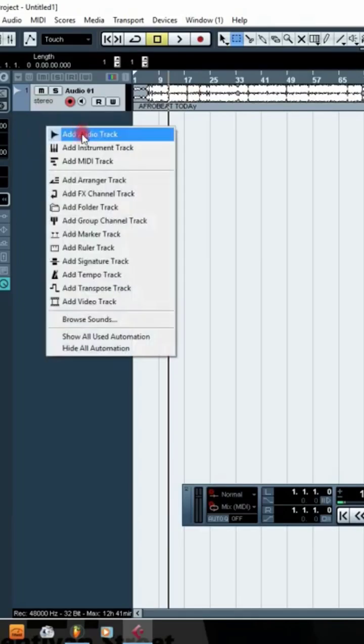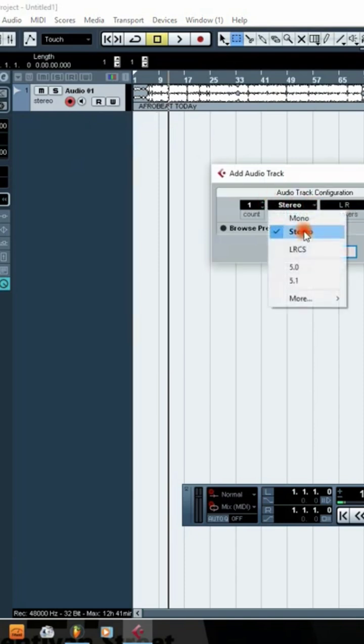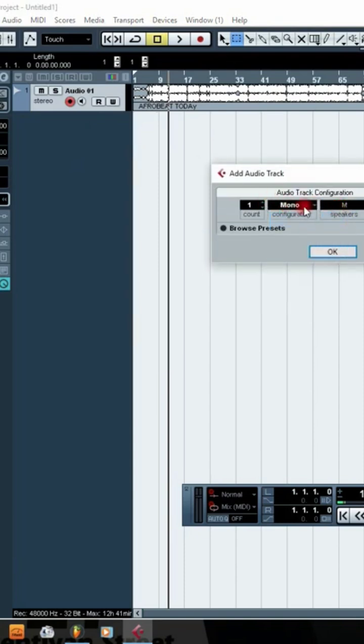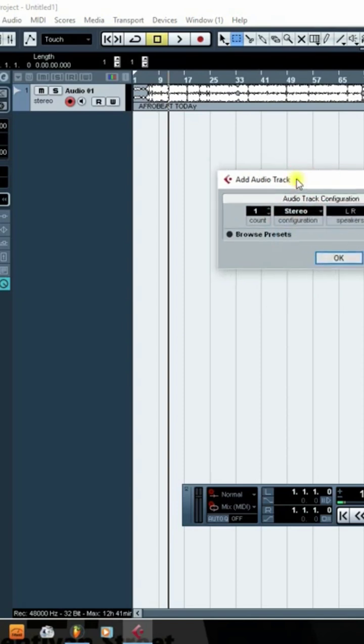Let me recap again. You just go to audio and make sure it's on stereo. Sometimes it could be on mono, so make sure you look at this place very well. Make sure you put it on stereo, and once you put it on stereo, you now click okay.